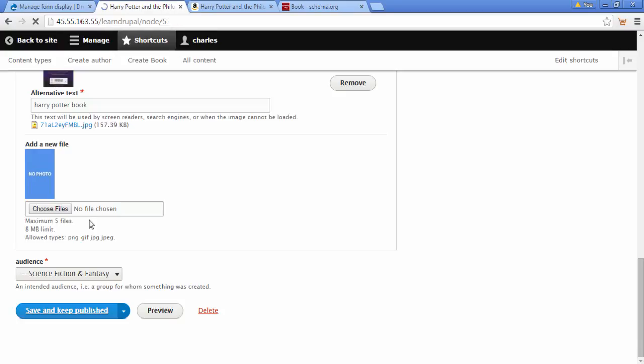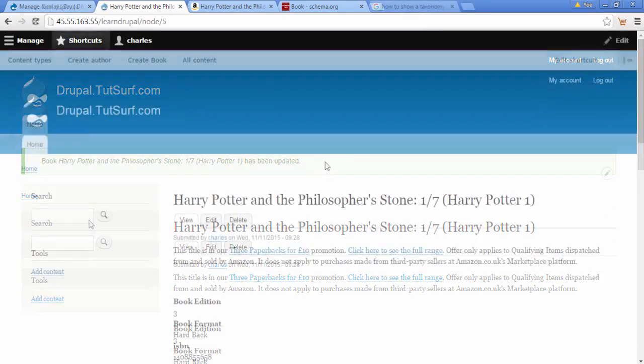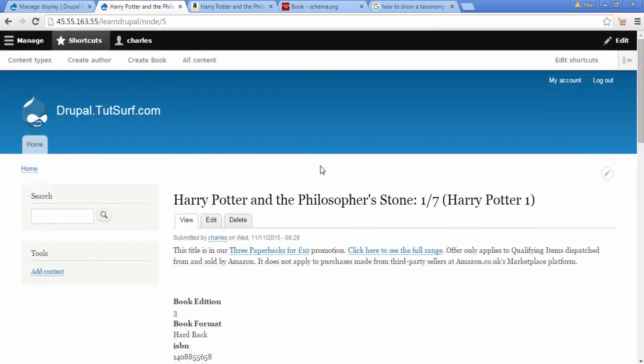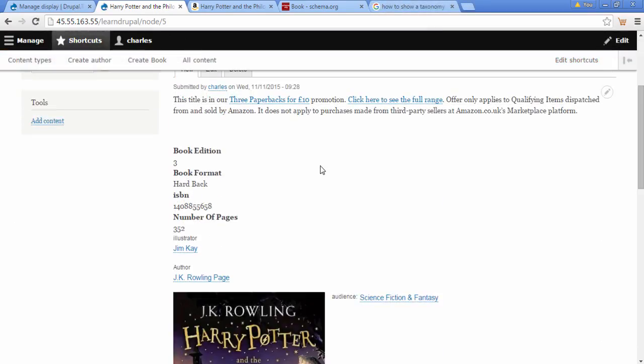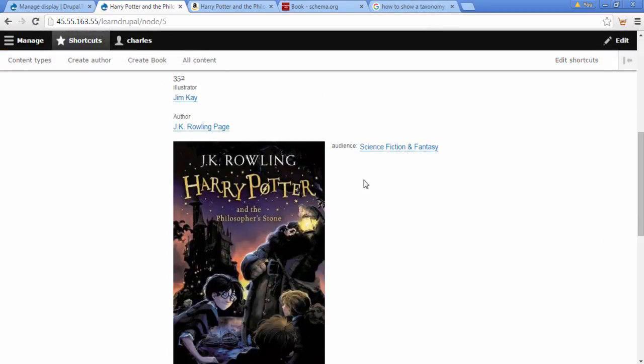And let's have a look, see how this looks. So let's scroll down and have a look at what this category field looks like. And we can see it here. And that's great.